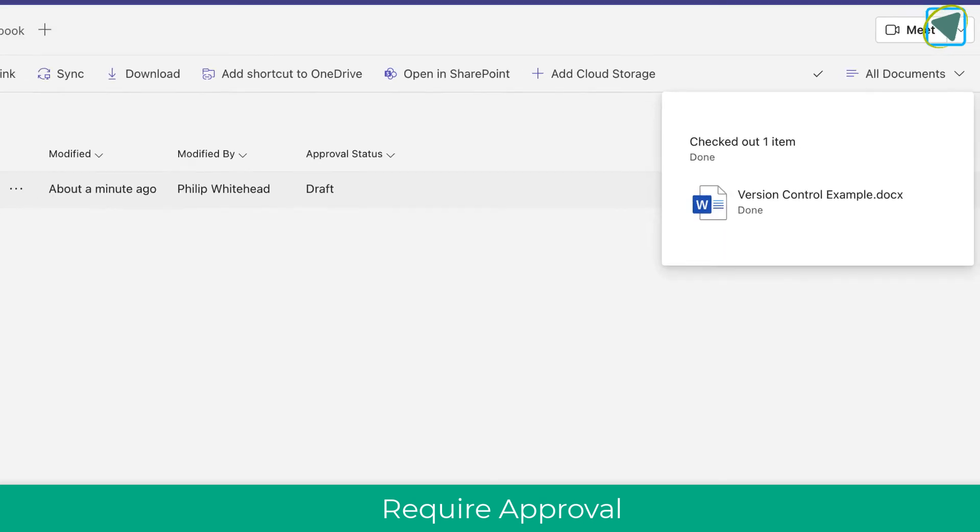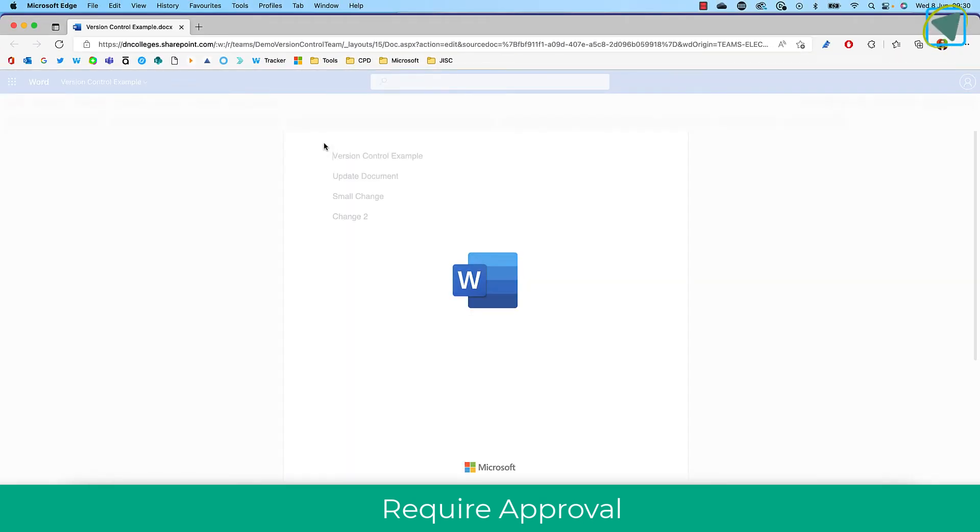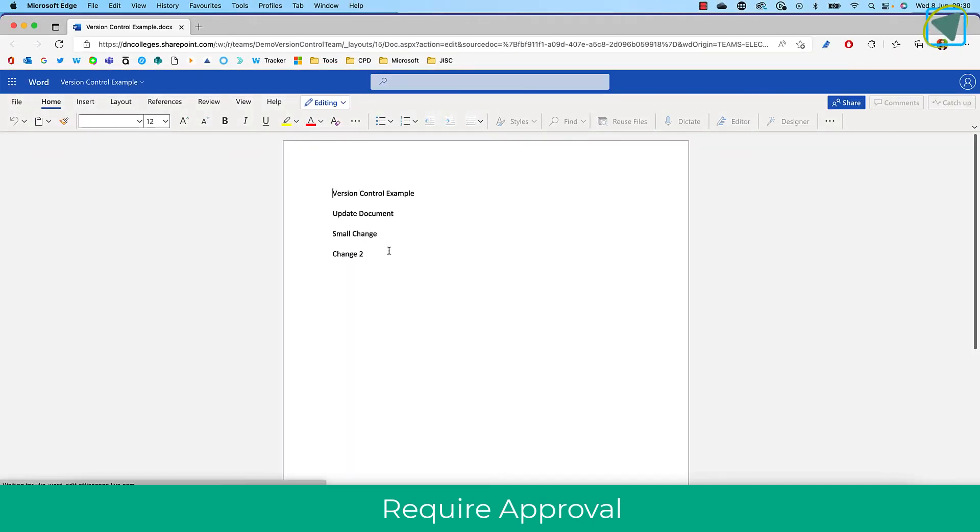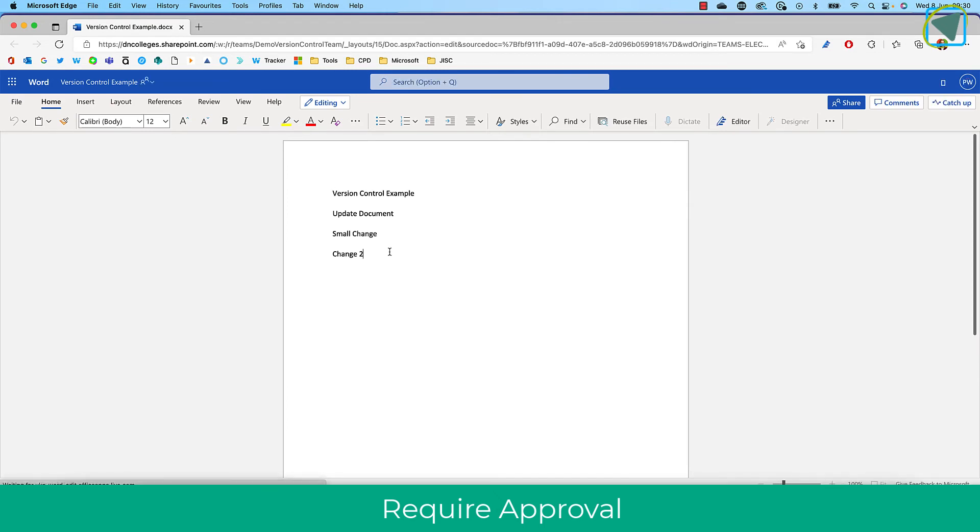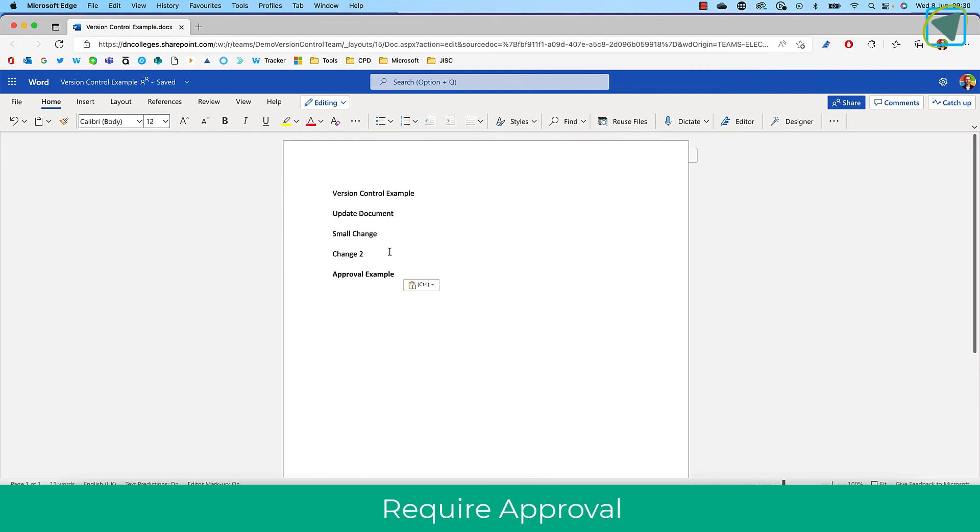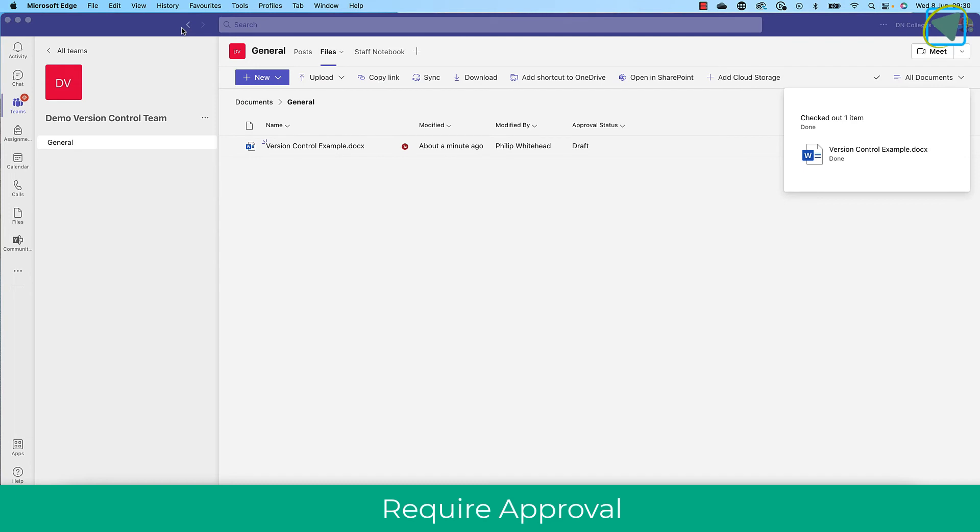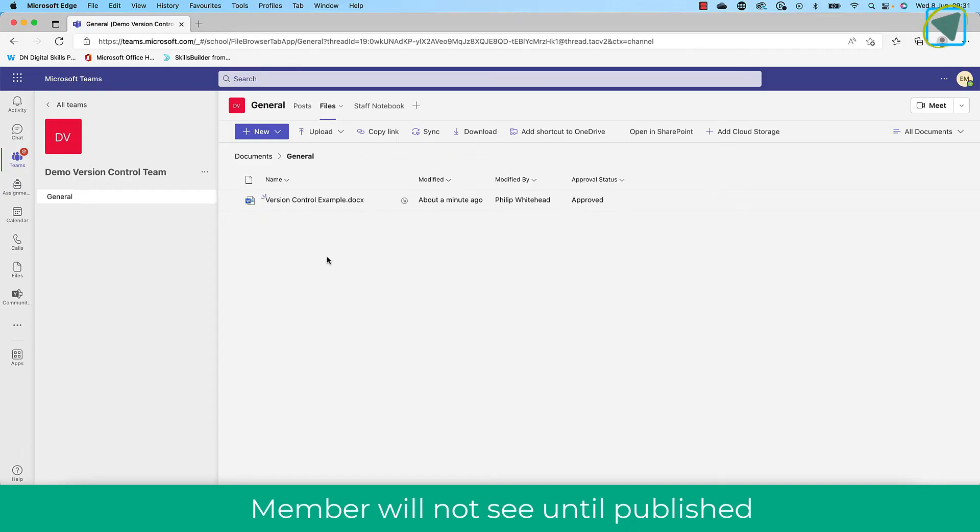So I've checked out that document. You'll see the approval status change to draft. And what I can do then is make any changes to this document. But in version history, what it will do is it will actually use drafts as well. So I've made a change and I'm going to click the close button. I'm not going to check in this document. I'm just going to leave it as that.